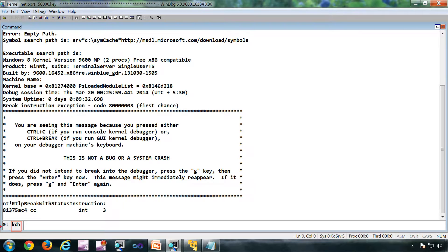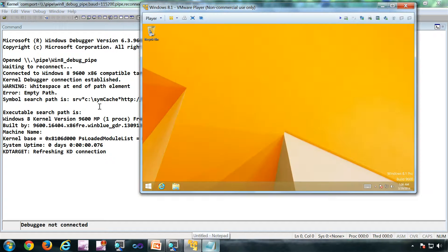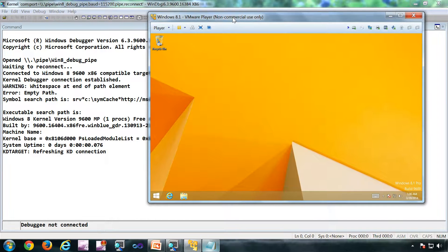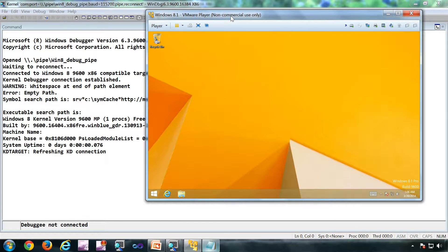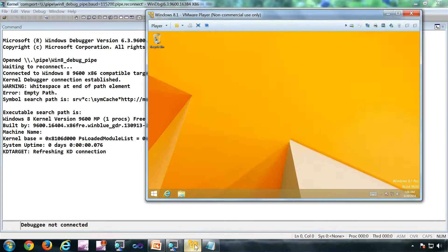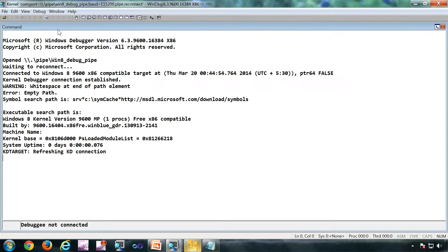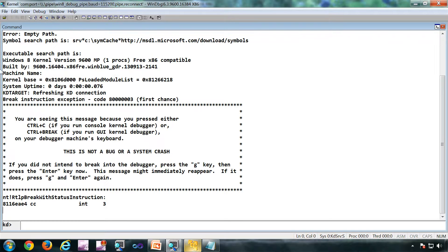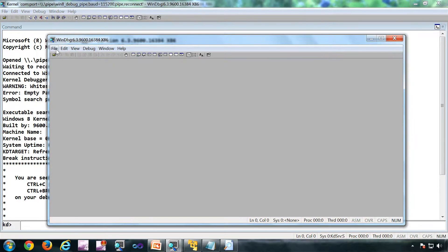Similarly I have another kernel debugger attached to a running VM. This is the running VM which is running on VMware Player. Currently I'm not broken into the VM so I can interact with it. To break, I can press this button break. Now it is broken and I can see KD here.